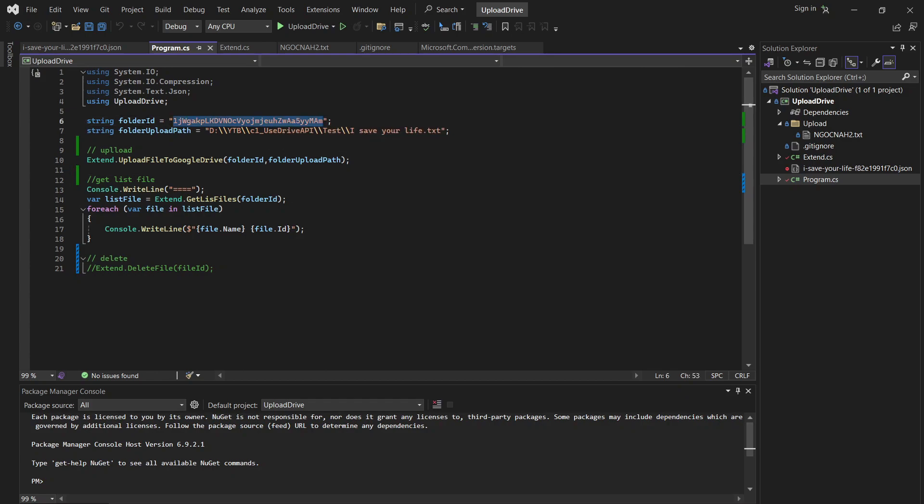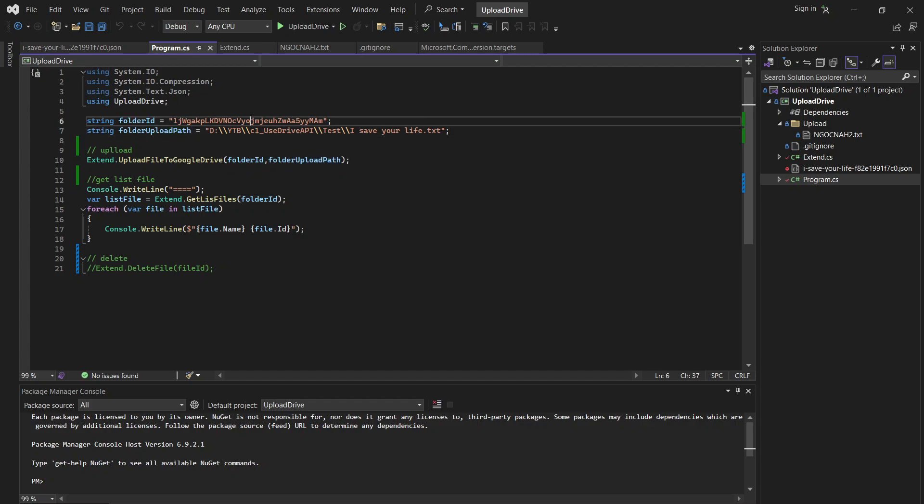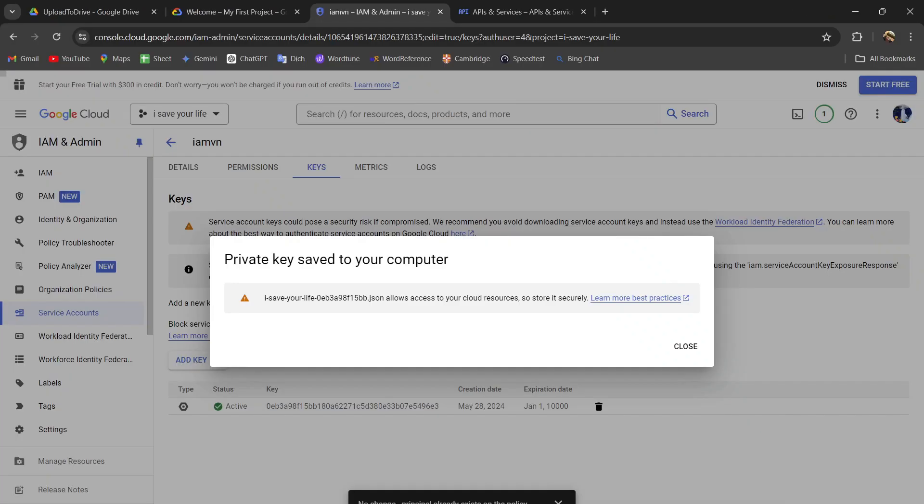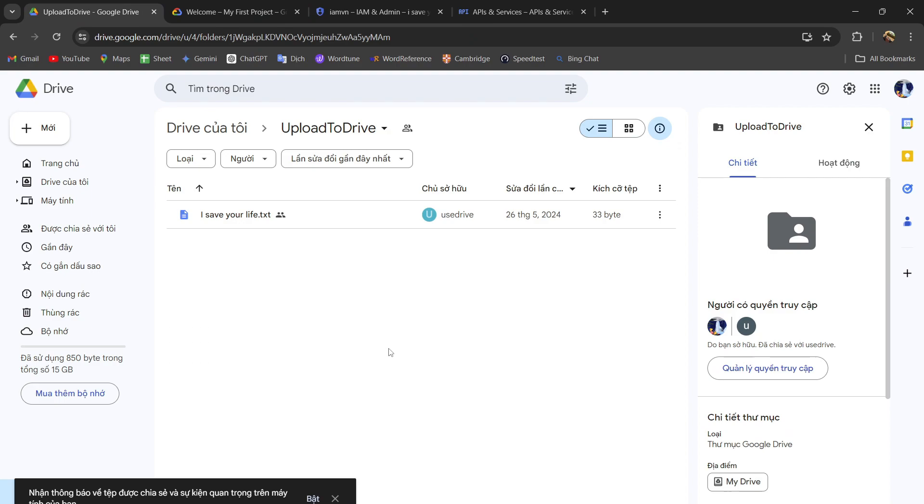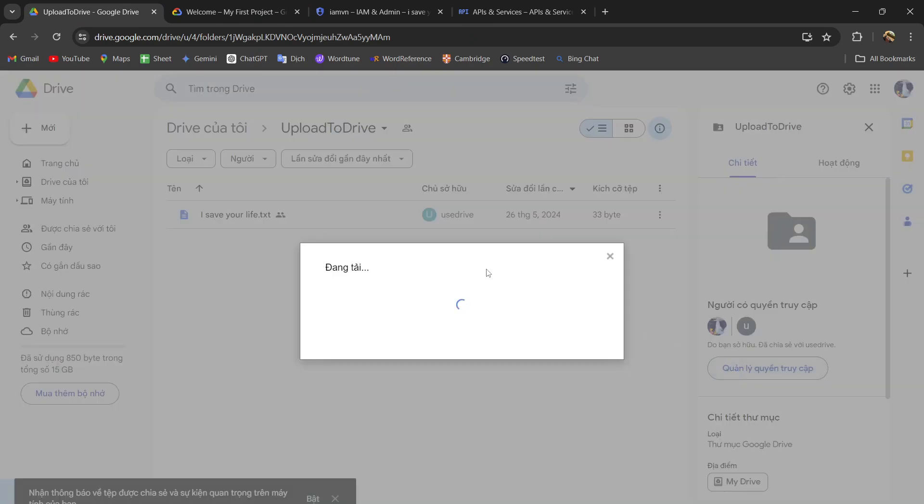And this is the first you should config is folder ID. And you can find this in the folder you want to upload. So first you need to